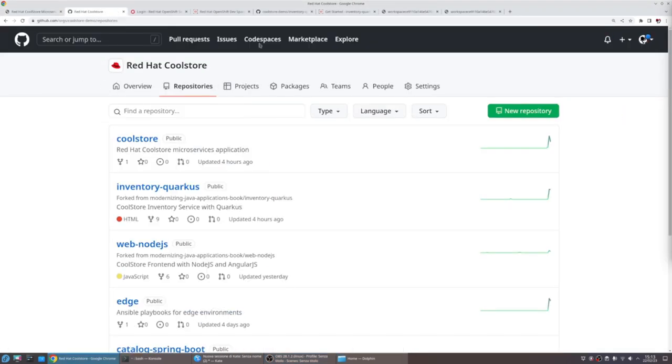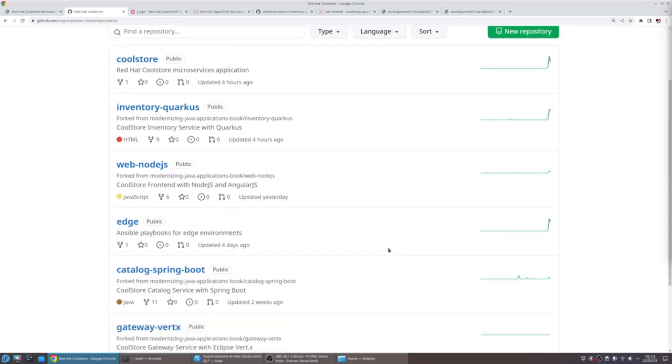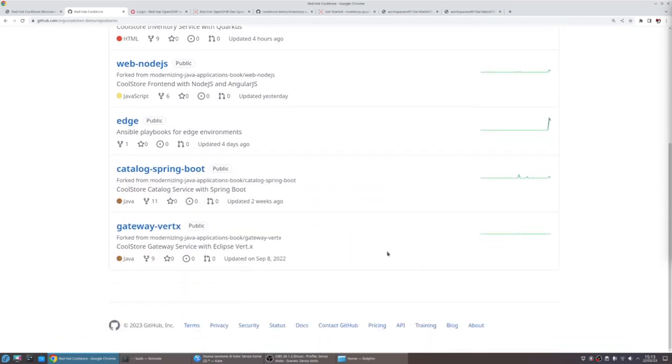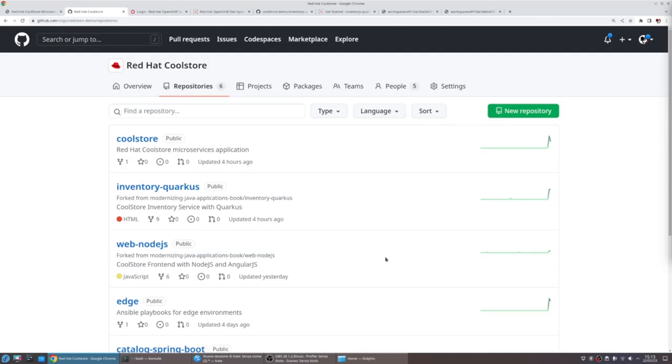For this demo, we created an example organization, the Red Hat CoolStore, and we store our repository on GitHub. As you can see, these repositories represent the microservices for this application.